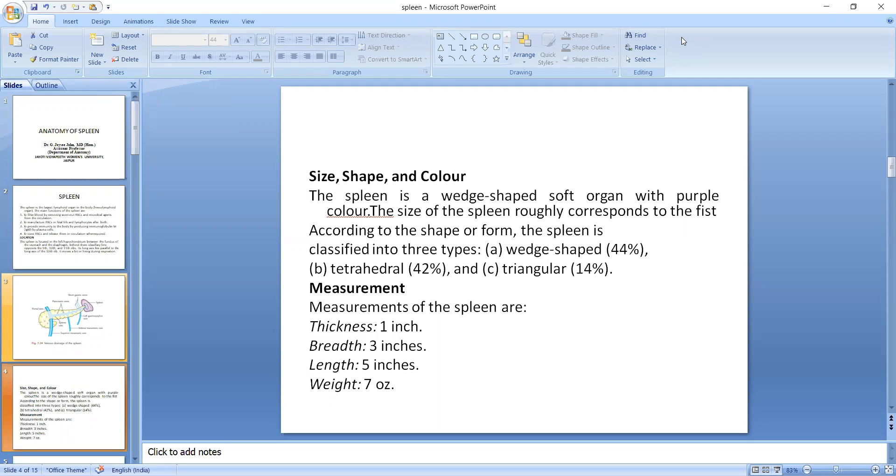Measurement of the spleen are: thickness of the spleen is 1 inch, breadth of the spleen is 3 inches, length is 5 inches, and weight 7 ounces.